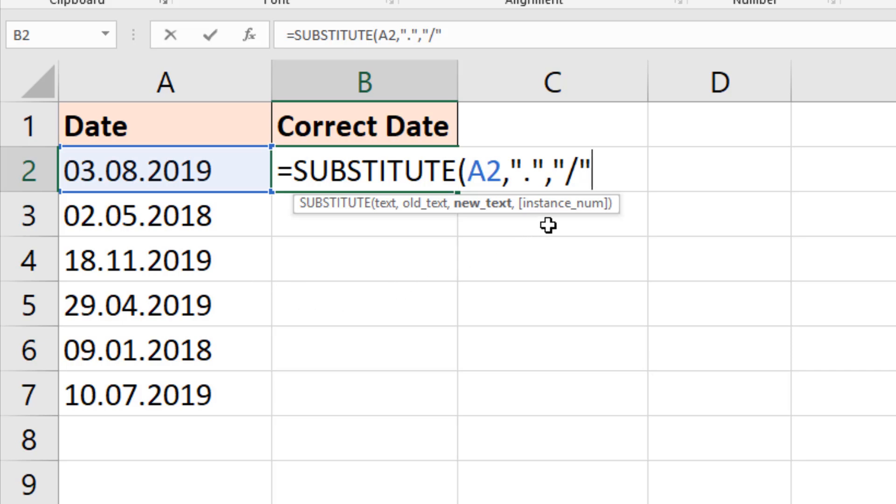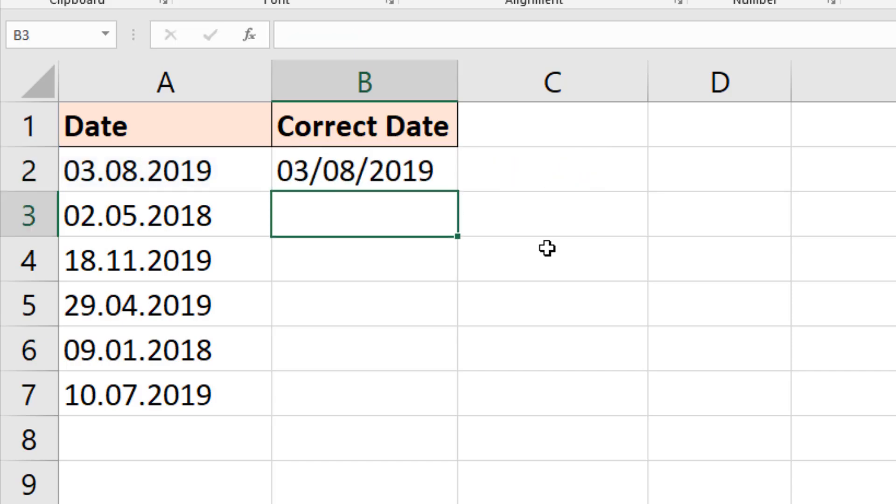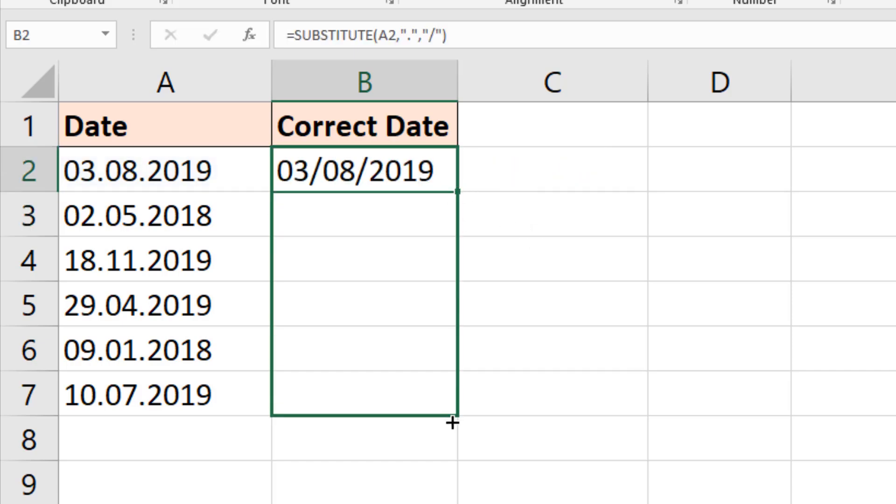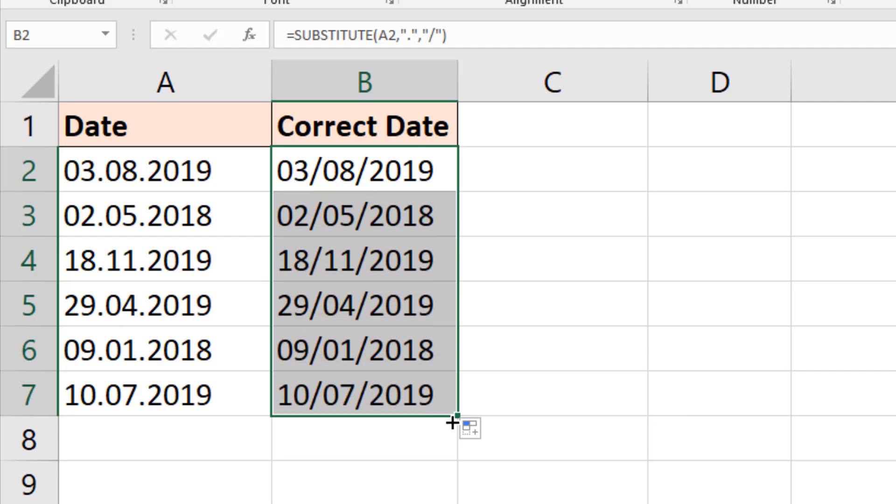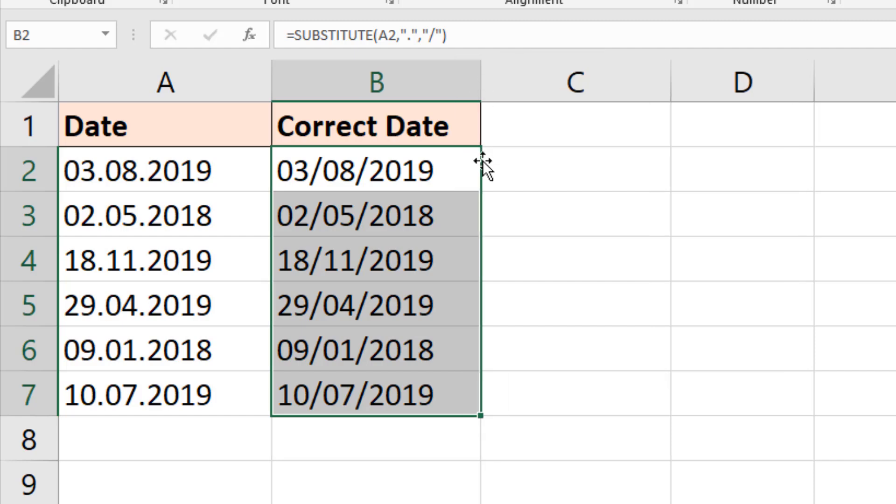We're prompted for an instance number, but I don't need that here. I want to replace all instances. Close bracket. Now that will replace there and put it into a slash, and I can copy that down. But this is a text function, so although it looks great, it's still text.